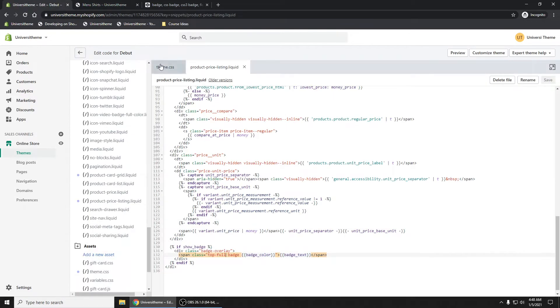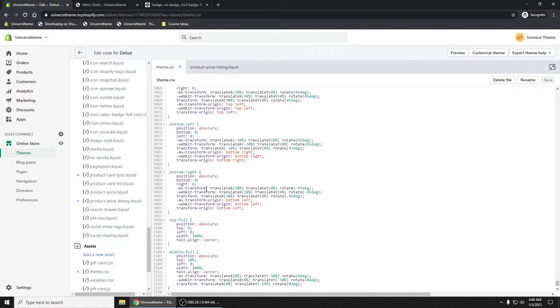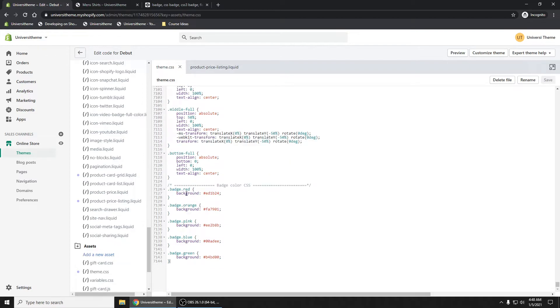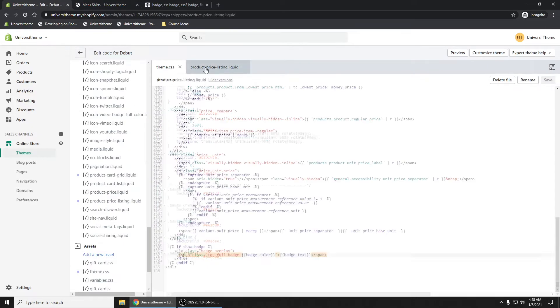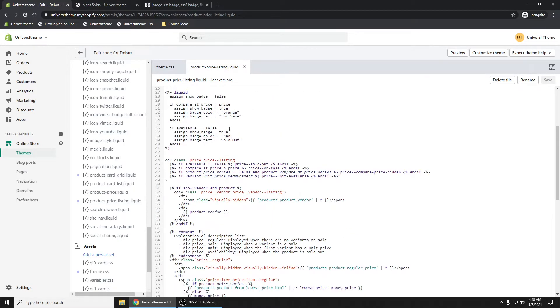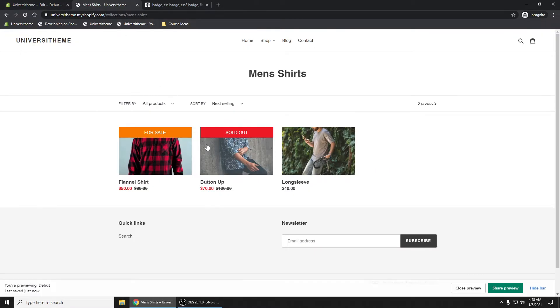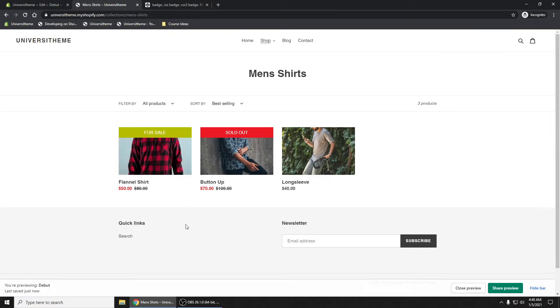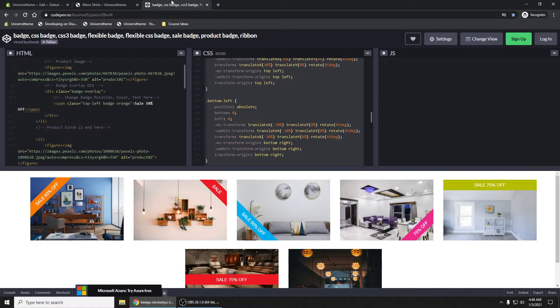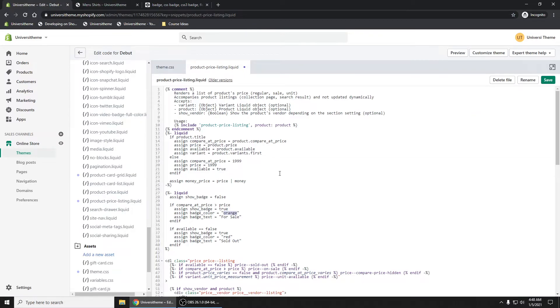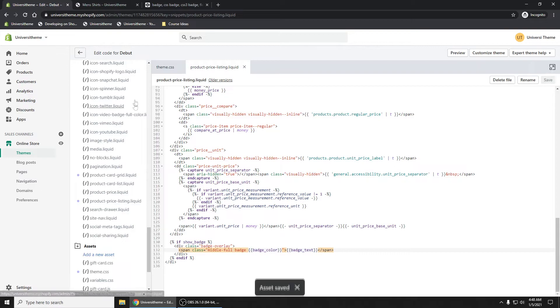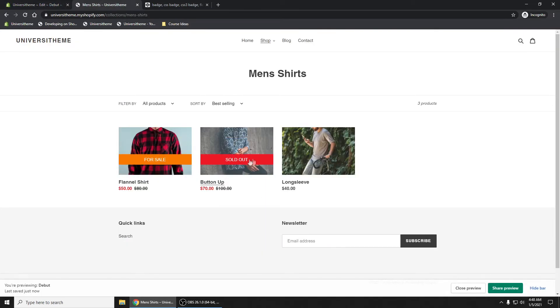All because of this styling right here, this code lets you control where that badge is going to be. You have middle full, bottom full, and you have red, orange, pink, blue. You can add more colors here. If we change the badge color to green, there you go, it changes the color. So it's pretty neat. Thank you to Vinod for providing this code that we can implement into our theme.